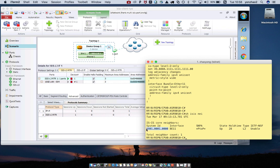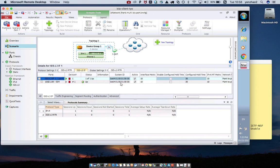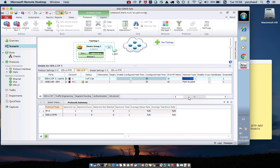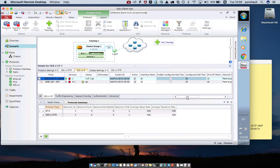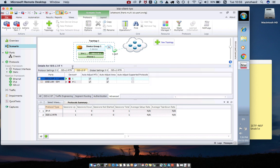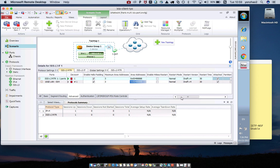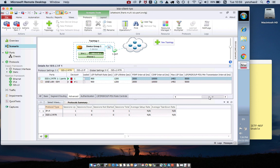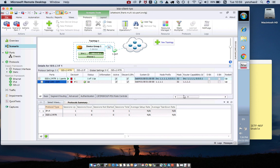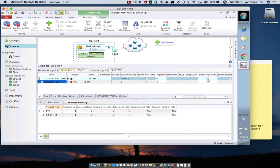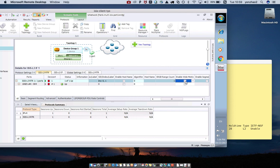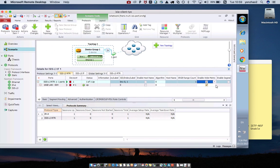We can also change the ECS neighbor name. Let me check. I think this part we should enable. We can only apply the change.